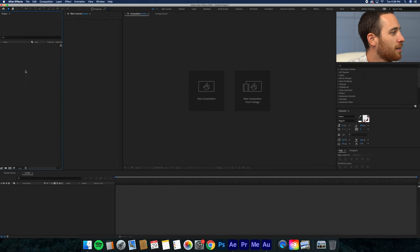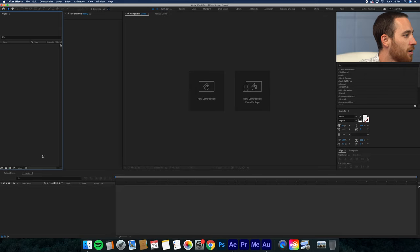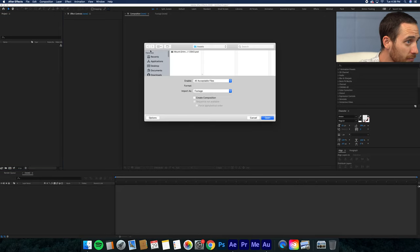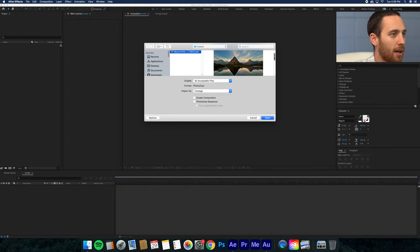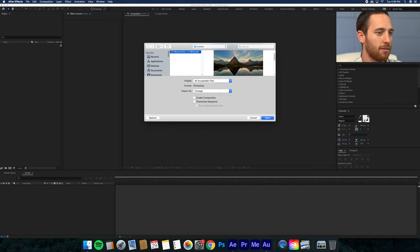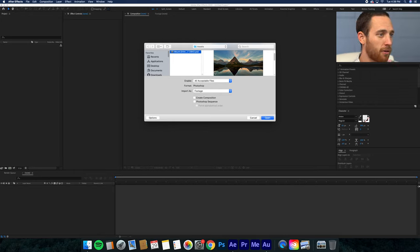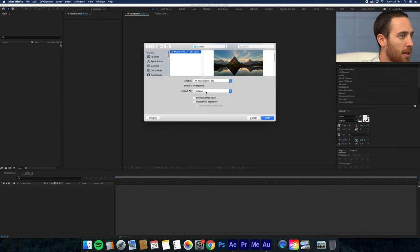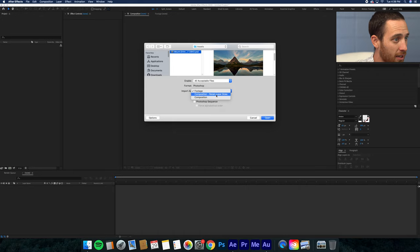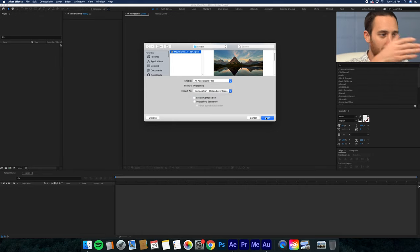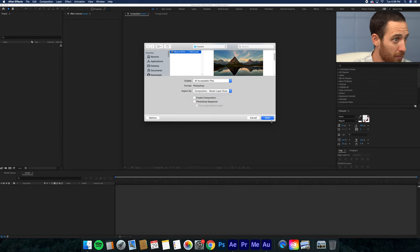I'm going to start out by importing the files into the project folder. I already pre-cut these in Photoshop and split the layers onto their own individual layers. I separated the foreground, the middle ground, and then the background. When you import the files into After Effects, you want to make sure that you click on composition, retain layer sizes, so that everything can stay on a proper composition.